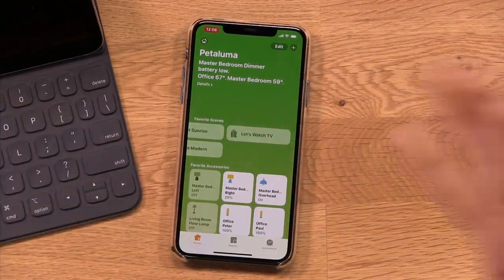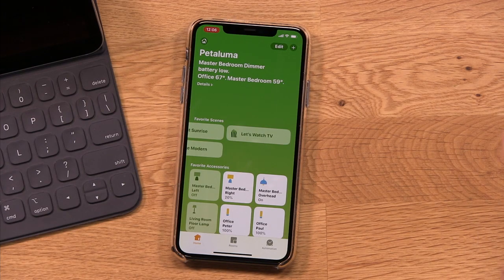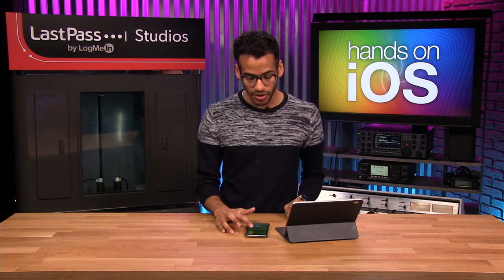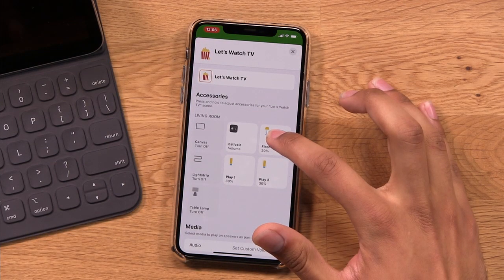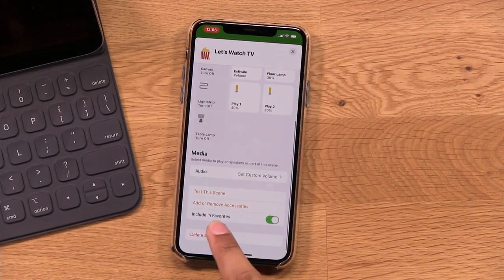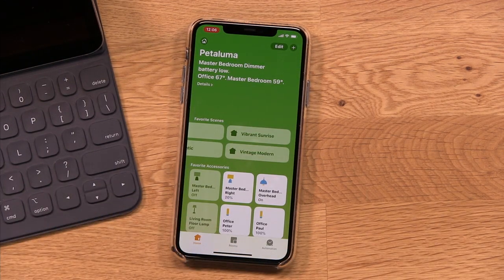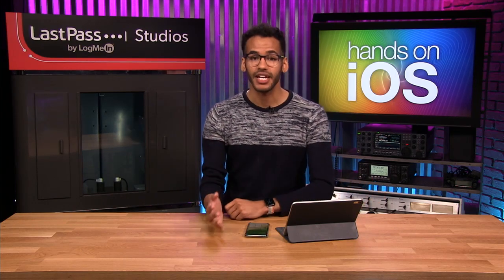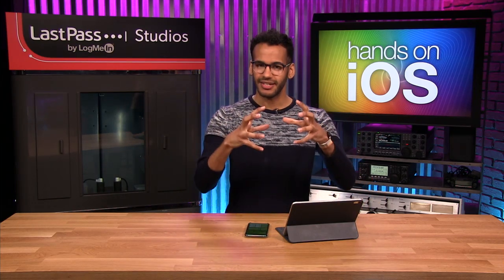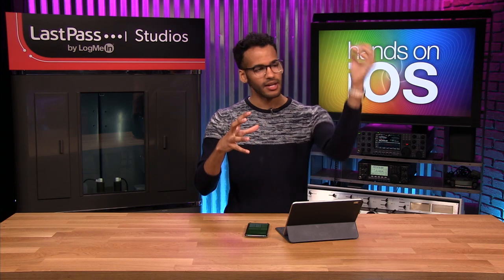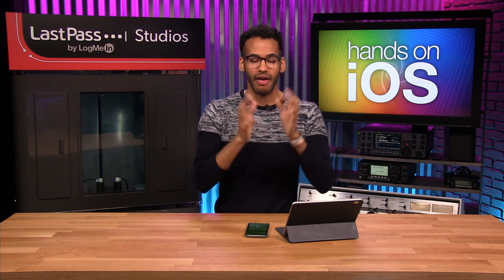That is the simple way of adding scenes. If you have a scene you don't want to use anymore, it's as easy as holding down on the scene until it pops up, scrolling all the way down to the bottom, choosing Delete Scene, confirming, and now that scene is gone. Scenes are a sort of bucket — a way to drop in all of the different accessories in your home, or specific accessories to a given room, and then control all of them at once in whatever way you see fit.